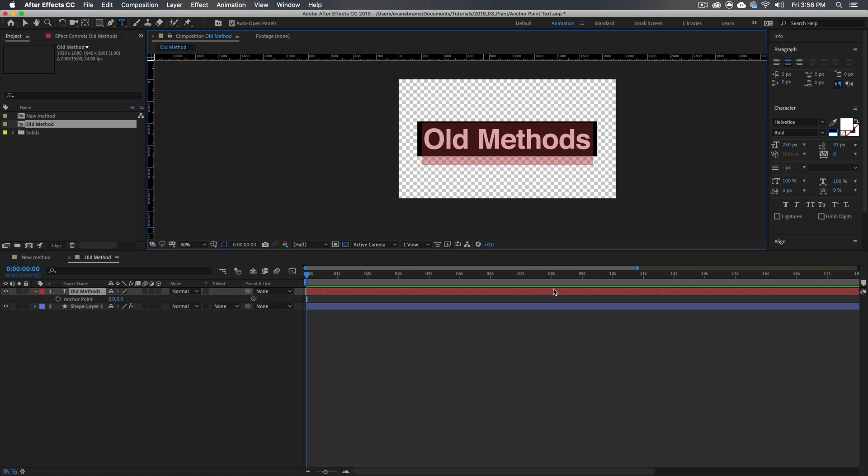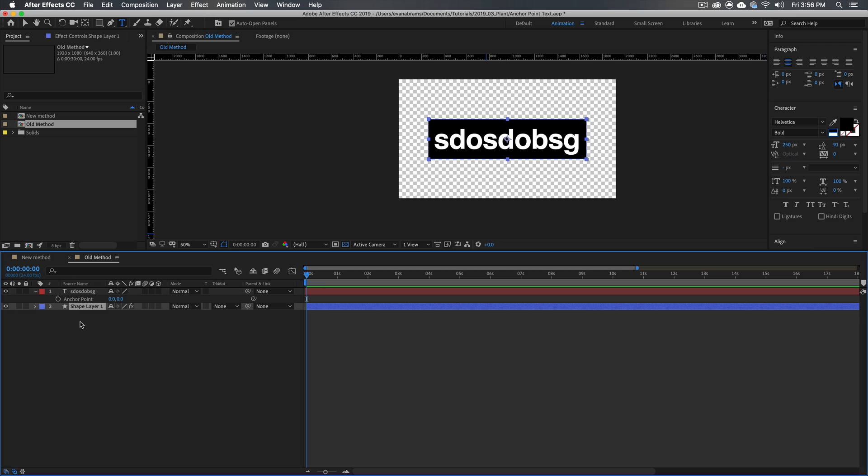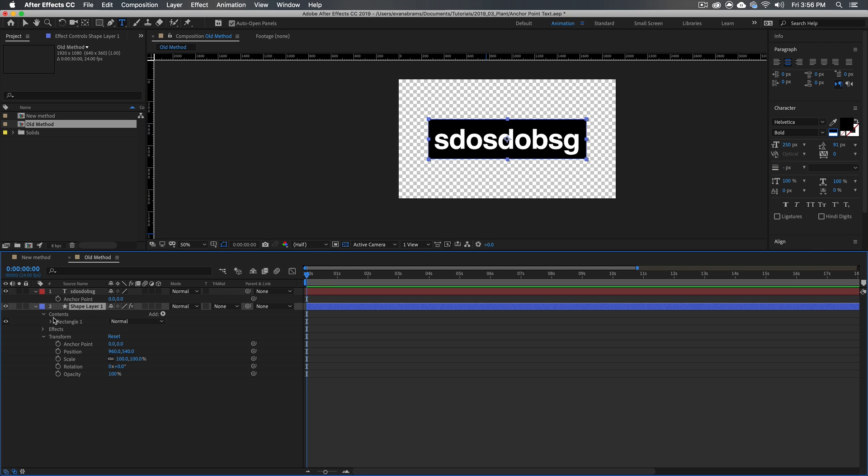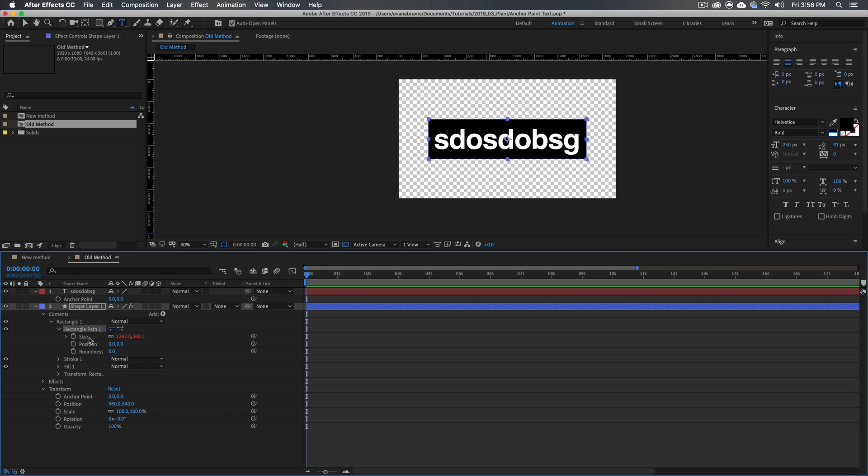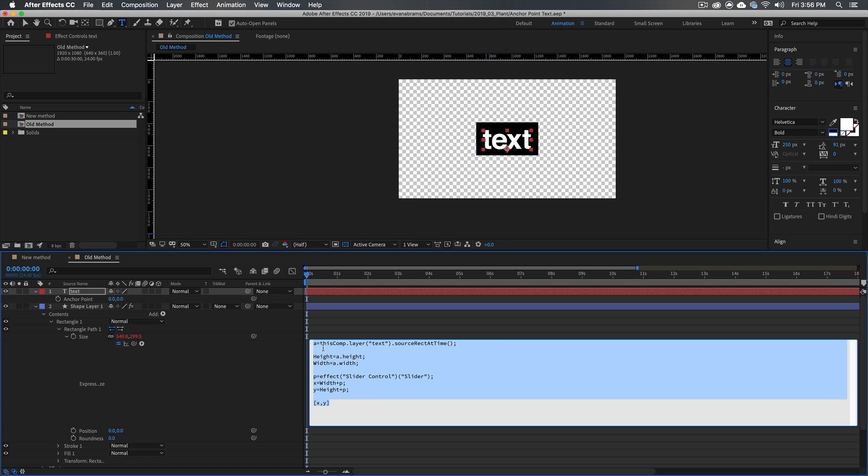So in the old tutorial, what you'd do is type out some text, and this box would automatically resize. How does it do that? Well, inside this layer, we've got contents, we've got a rectangle, we've got a rectangle path, it's got a size, and that size, we've used an expression to link it to this text over here. So the expression we used says a, setting up a variable named a, and that's equal to this comp dot layer dot source-rect-at-time.